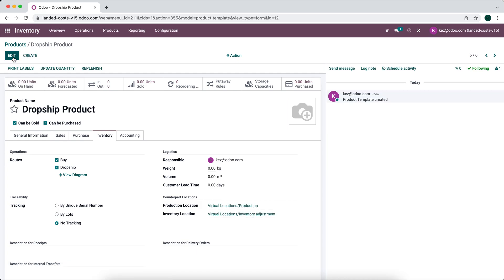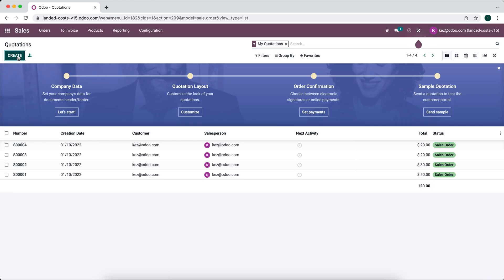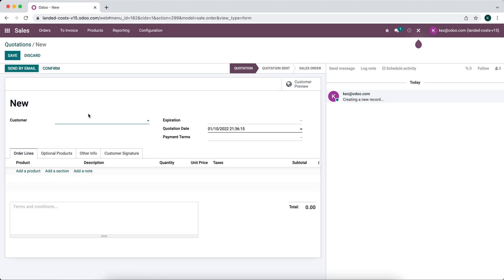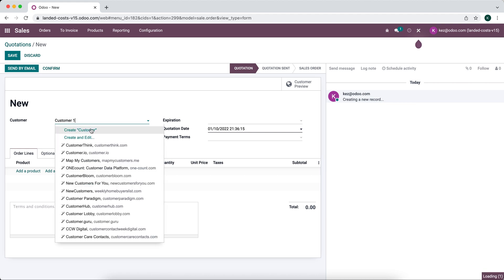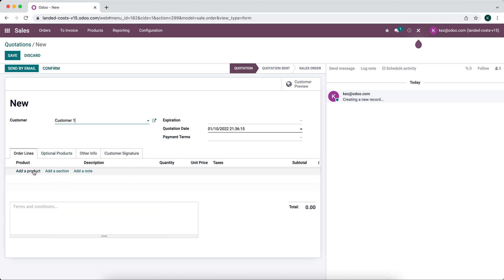We'll attempt to sell this product. Now we'll go to our sales application and create customer one.